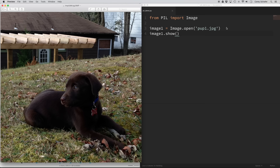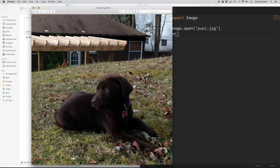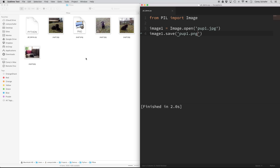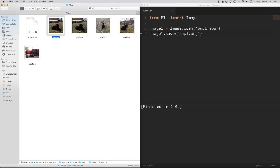If I run this command, you can see that my Python script did pull up this image and open it in Preview. So let's go ahead and close that down. The fact that we were able to display that image to the screen means we know we're working with the correct image. So let's do a simple modification — what if I wanted to save it as a PNG instead of a JPG? To do that, we can use the save method. I'm just going to pass in pup1.png. If I run this code, you can see in my file system that now we have pup1.jpg and pup1.png.